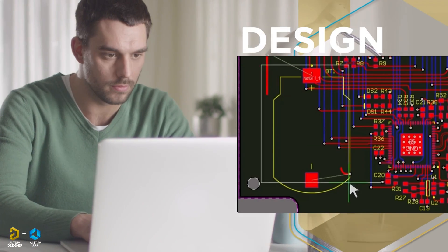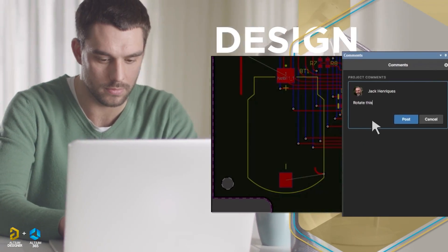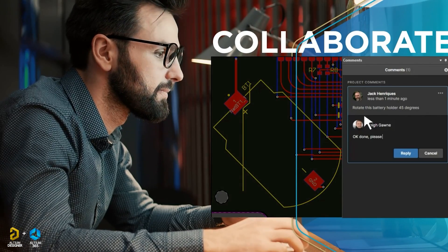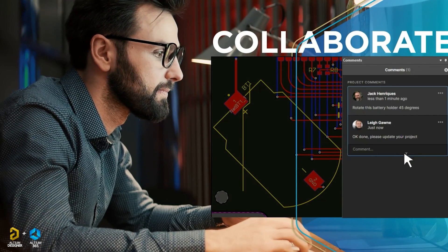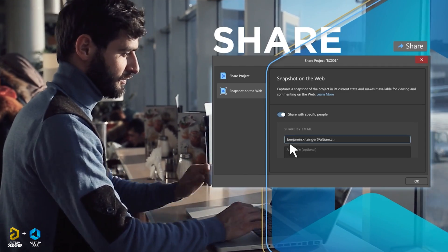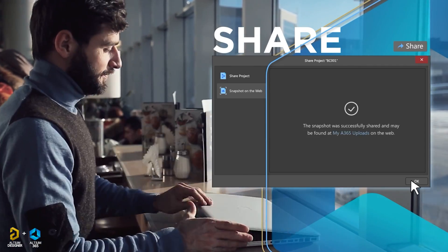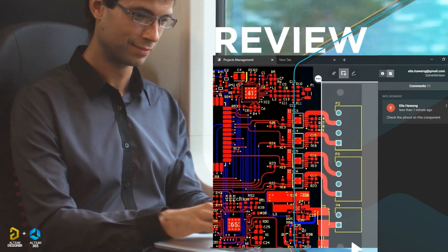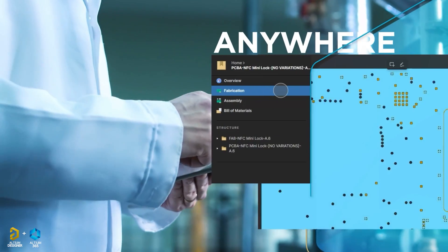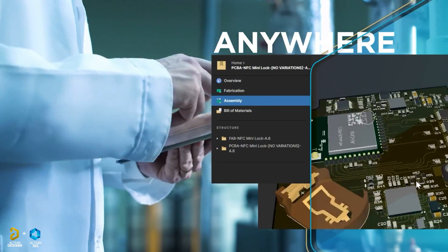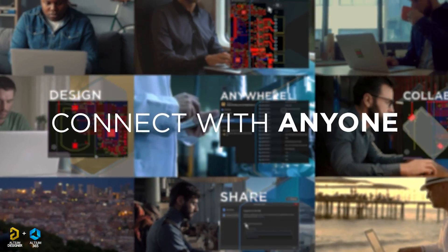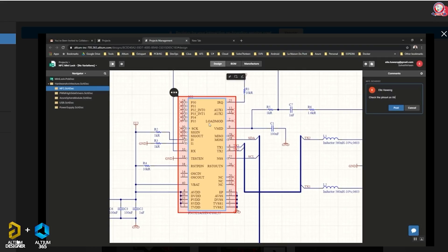The PCB designer is the LTM Designer; the design review is LTM 365. The LTM Designer process includes full access to a library, design review, and sharing on the web. These are the advanced guidelines of the professional PCB designer.